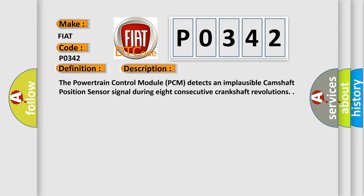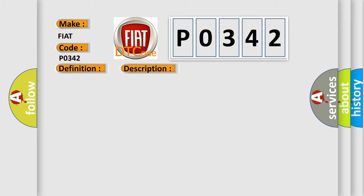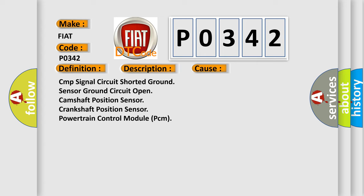This diagnostic error occurs most often in these cases: CMP signal circuit shorted ground, sensor ground circuit open, camshaft position sensor, crankshaft position sensor, powertrain control module (PCM).